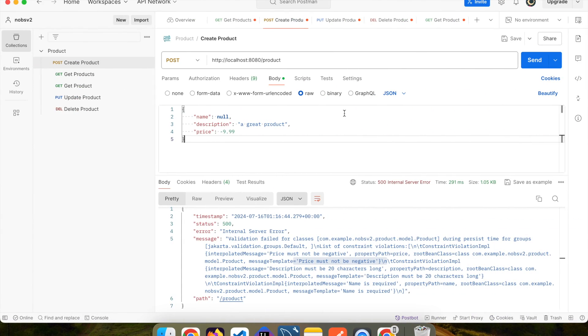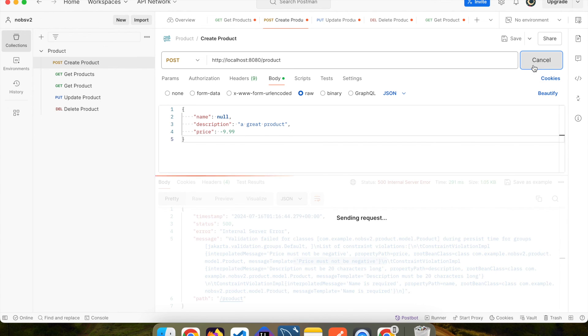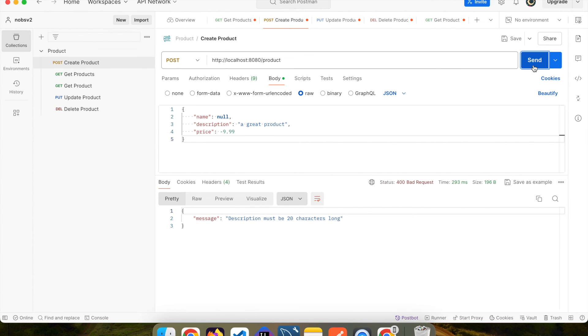If you make your way back over to Postman and ping it again, you'll get the first error message that it finds. And in this case, its description must be 20 characters long.